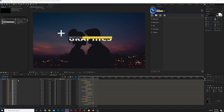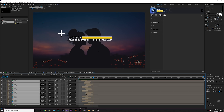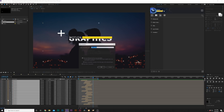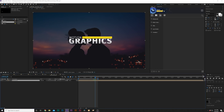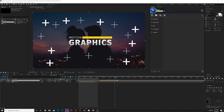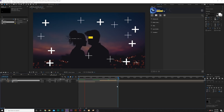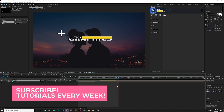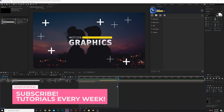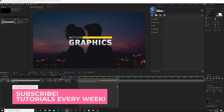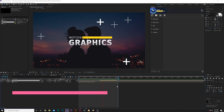We can take this even further. Grab all of the layers and precompose it — call it 'cross all.' Trim this layer down and duplicate it. Offset the duplicate in time so the crosses come right back on and nobody will know you duplicated it. A really cool, quick technique that you can implement without any animation that brings more detail to your compositions.